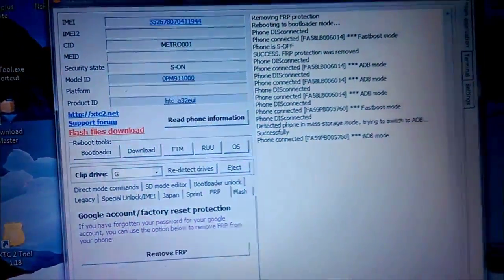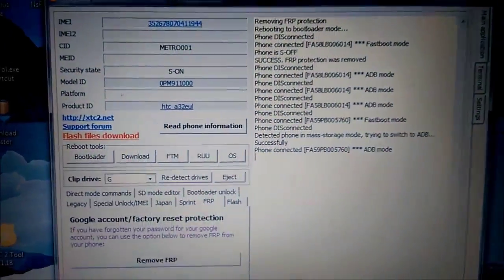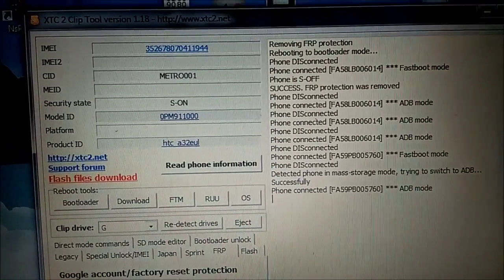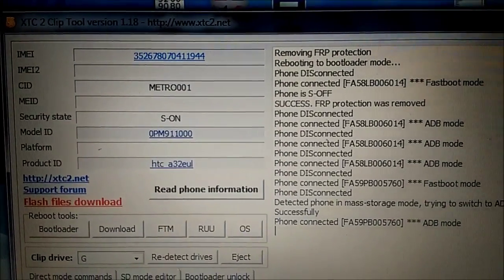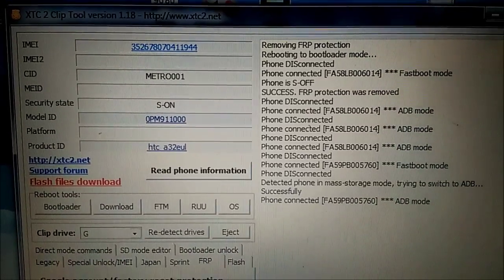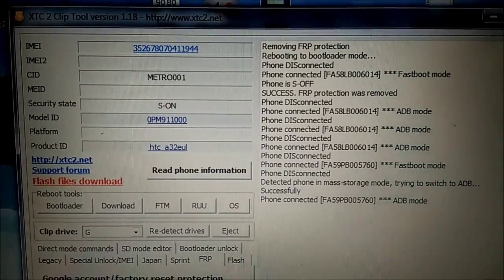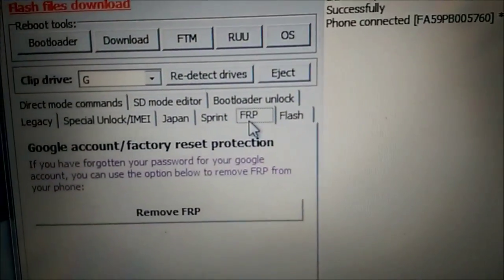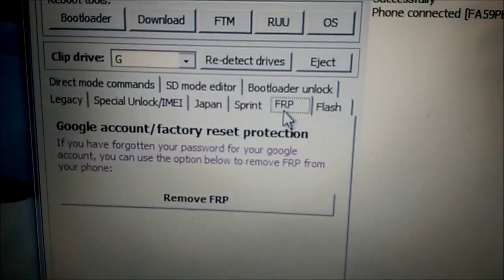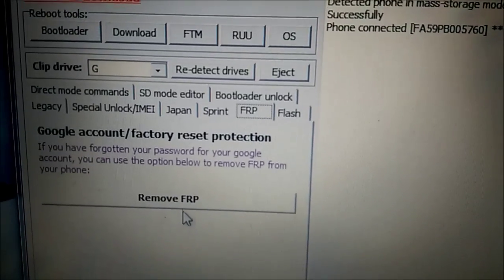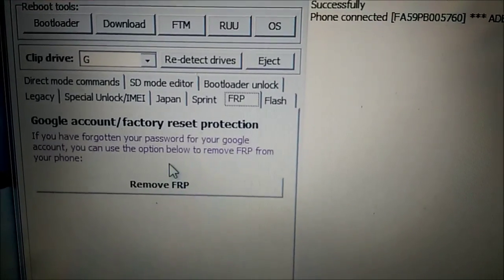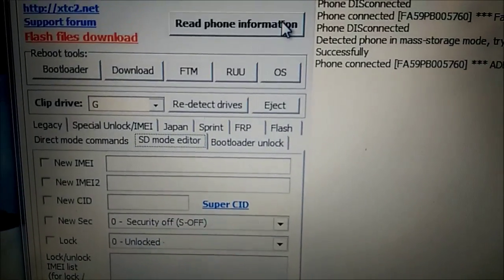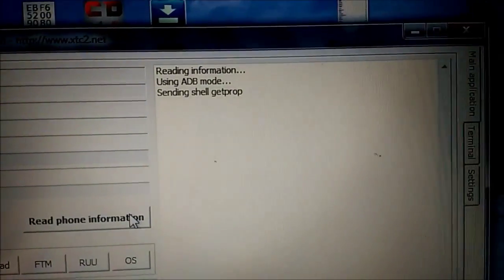So here on the screen you see the HTC 2 clip tool software. On the top you can see it is version 1.18 and in that version they introduce the feature to remove FRP. It is here on the screen. And to do this you should first go to SDMod editor. Actually we can do that. Read phone information.